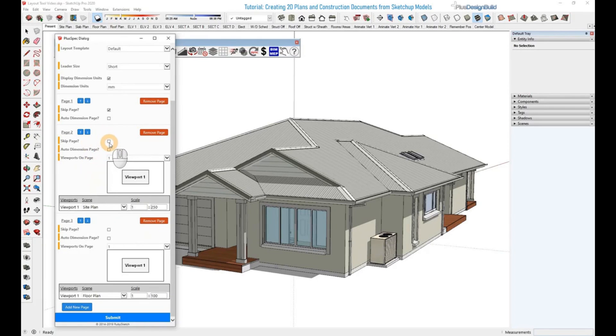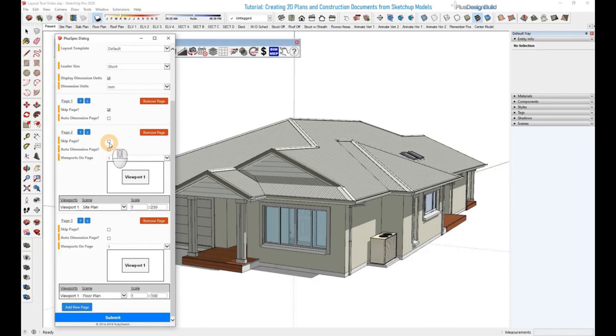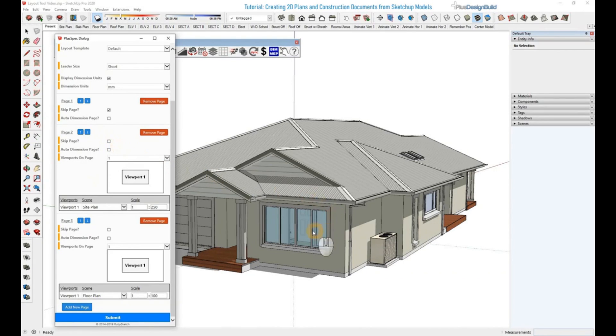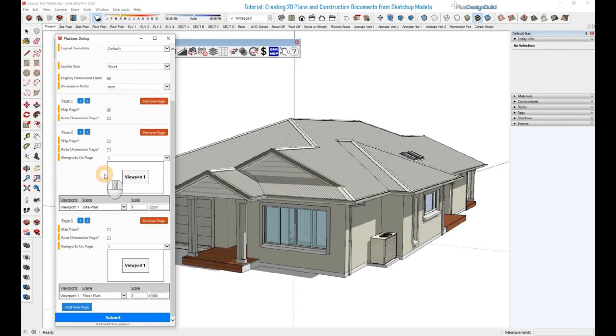The skip page here means it will skip that page entirely. For example, in the example one that I showed you before, the very first page would be used for a cover page, and you can put a 3D representation of the model like this or anything else that you might want. So since I didn't want to use that, I skipped the first page.